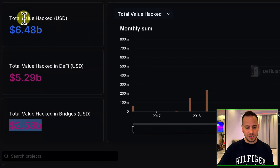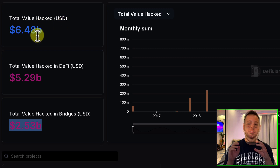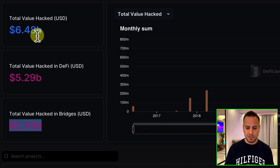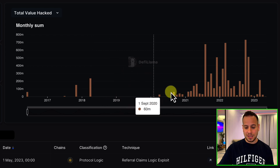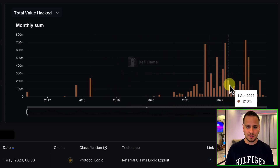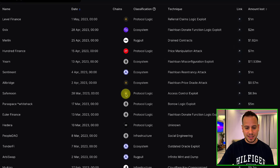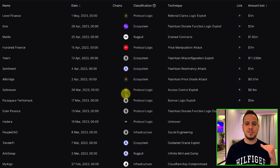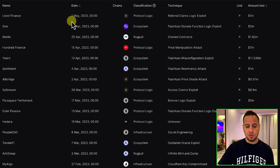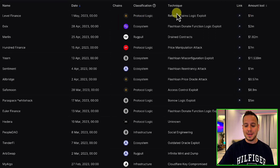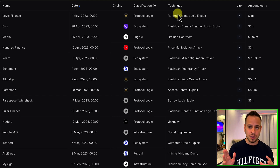As you can see on the left, we see the total value hacked in USD — $6.5 billion were stolen from various DeFi protocols on different chains. On the right, you can see a chart by months showing how much money was stolen during each month and year. If you scroll down, you see a table with details about every single exploit. For instance, on 1st May 2023, Level Finance Protocol on Binance Smart Chain was exploited for $1 million.